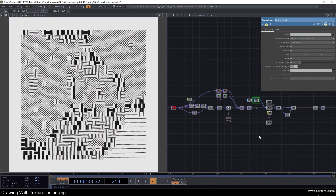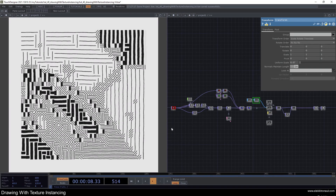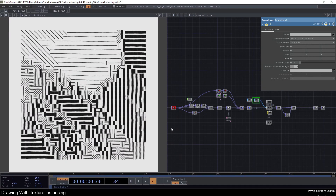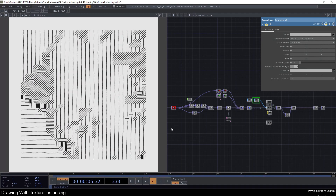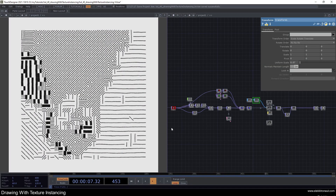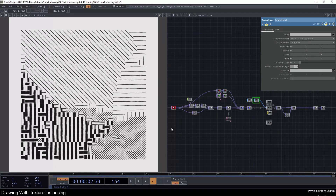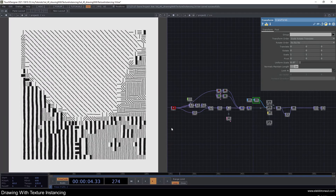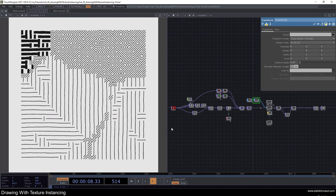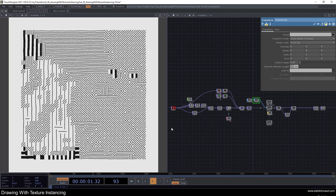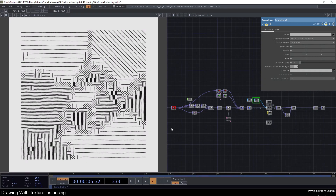We're going to work with texture instancing — we're going to draw with texture instancing, and I really like this hand-drawn look. Just a quick note: only Windows users with an Nvidia GPU can use texture instancing. That's kind of a pity, and TouchDesigner is generally focused on Nvidia GPUs, so sorry about that — there's not really an alternative.